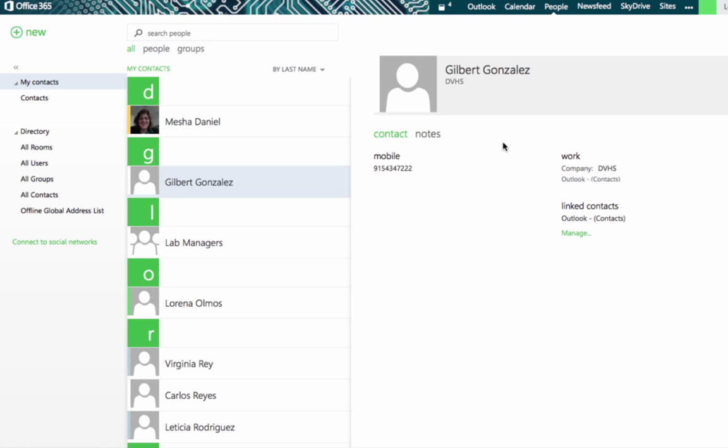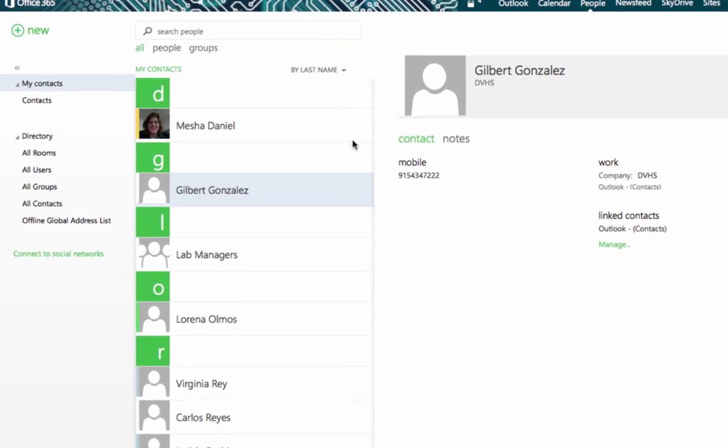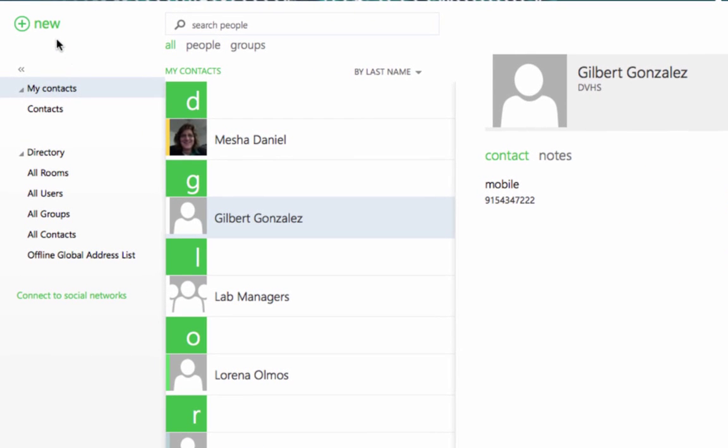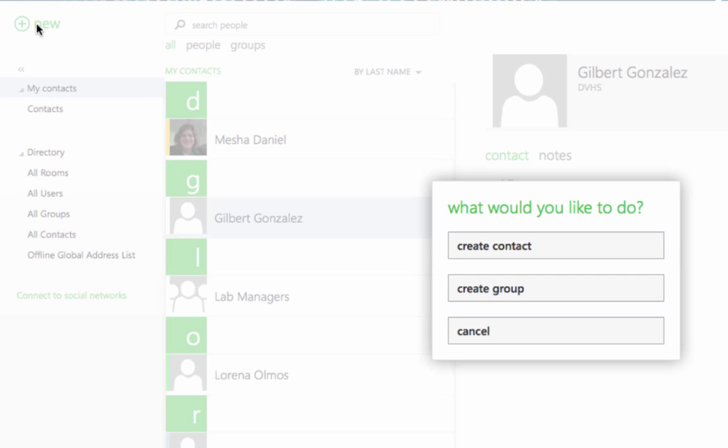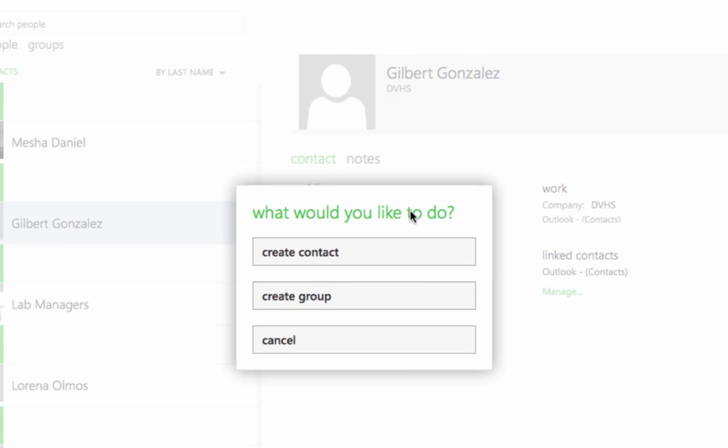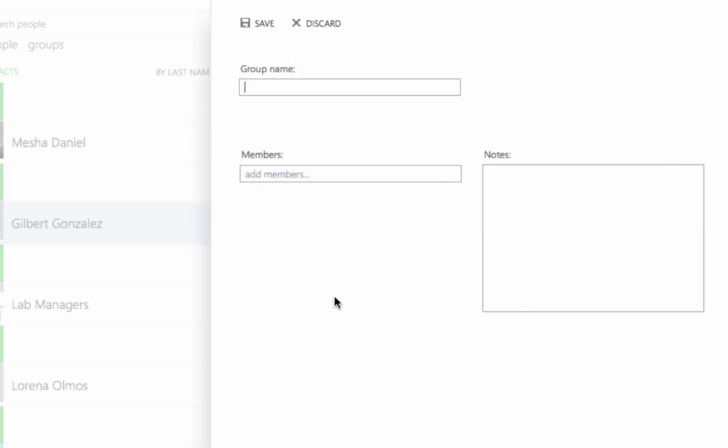To create a group, come over here and click on New. When you do that, you will get a pop-up menu. Click on Create Group and you'll have an opportunity in the panel that opens to enter the name for the group.